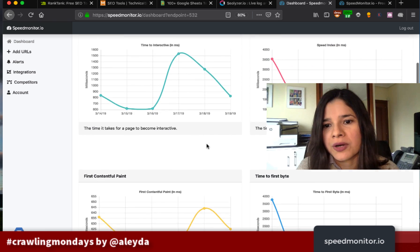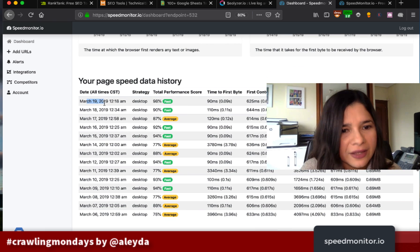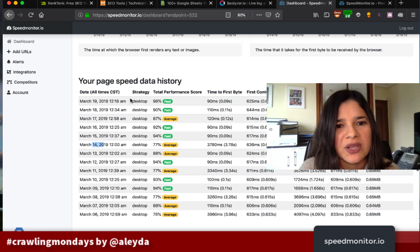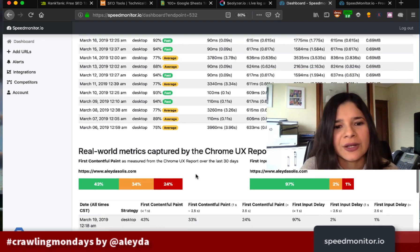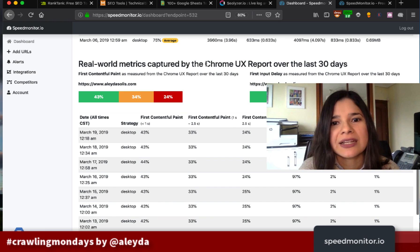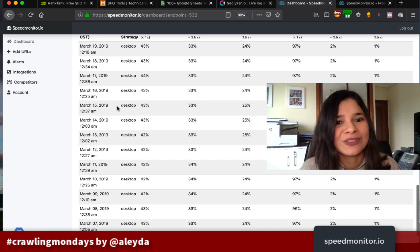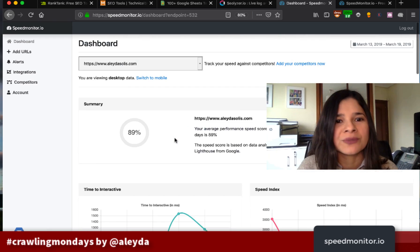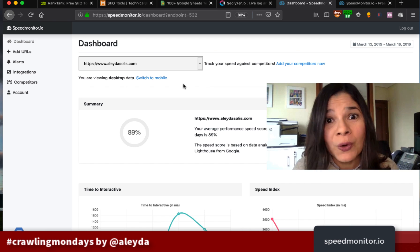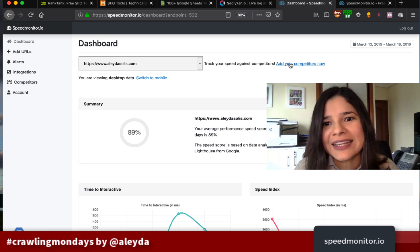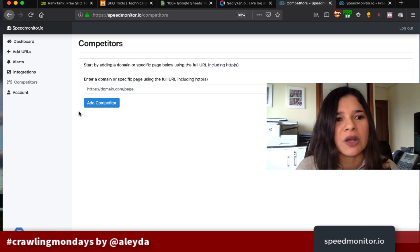Every single day it monitors my website, it tells me the performance score, time to first byte, first contentful paint, and time to interactive. They recently announced integration of the CrUX data — the Chrome UX Report from the last 30 days — for each particular page. It also allows you to add your competitors' information for benchmarking, to compare how you are performing specifically against them. You can set alerts if something goes really bad and beyond a specific threshold you set in the tool.